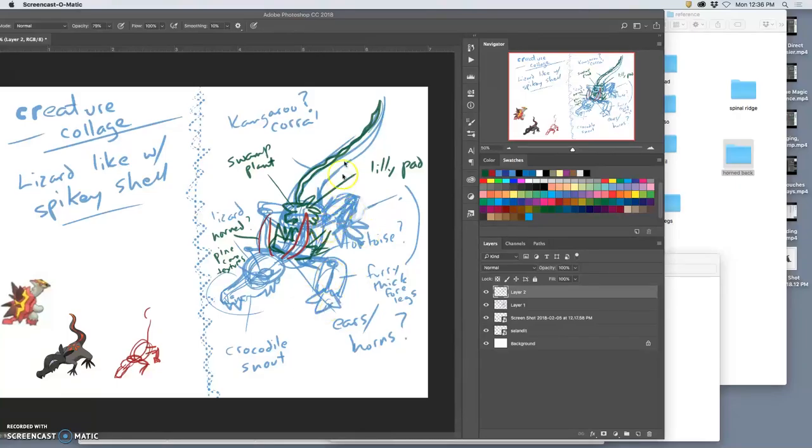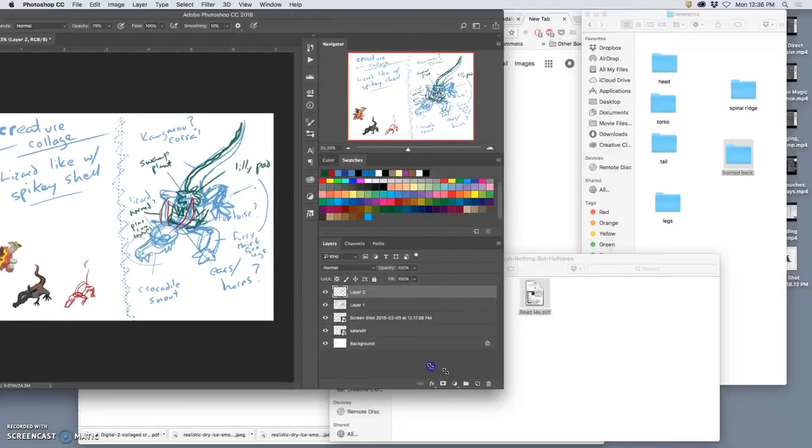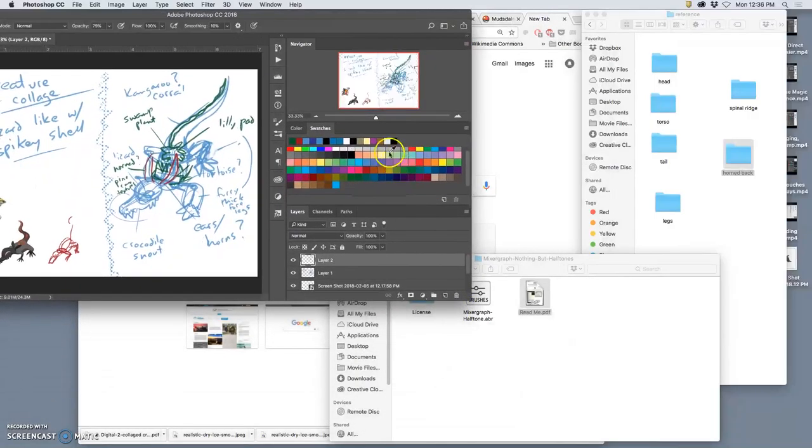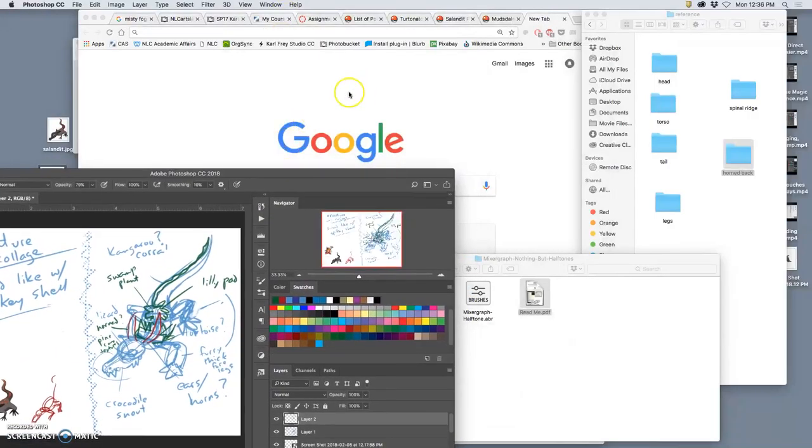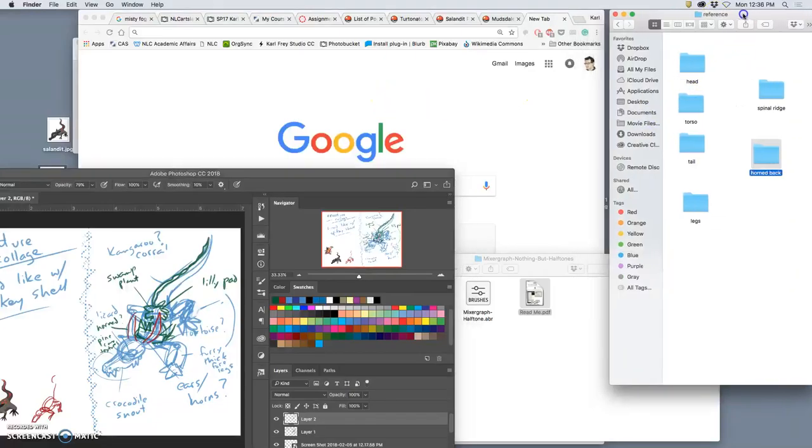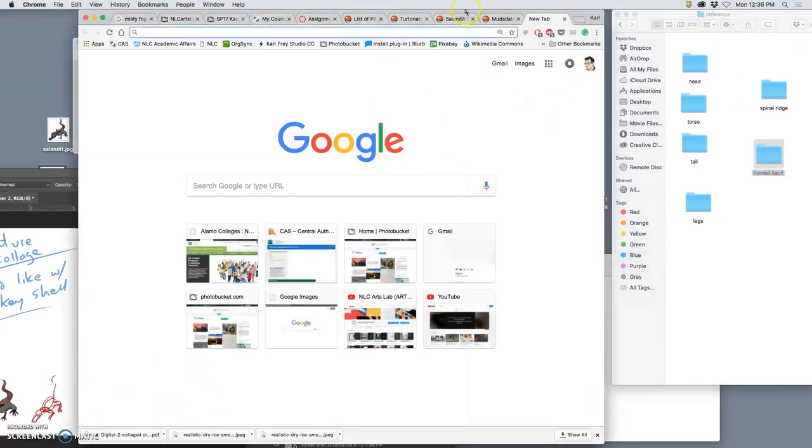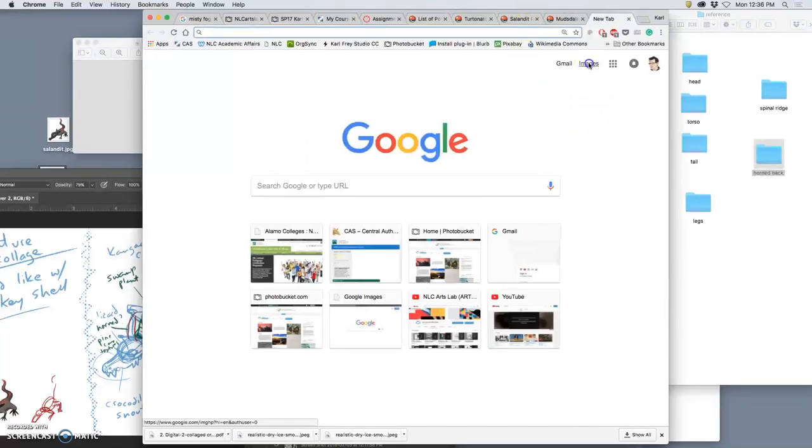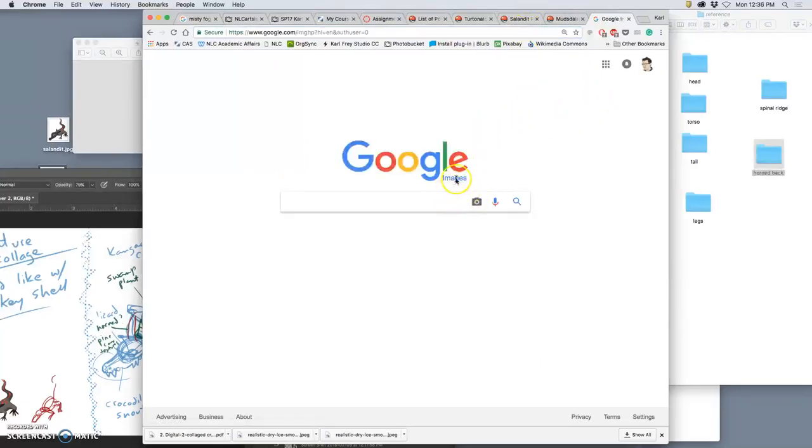All right, now I've got my sketch. I've already made little mental notes of what animals might get me there in terms of reference, but now I need to find reference. So I have my different reference folders for my creature collage. I go to images, and I'm going to go immediately to tools.